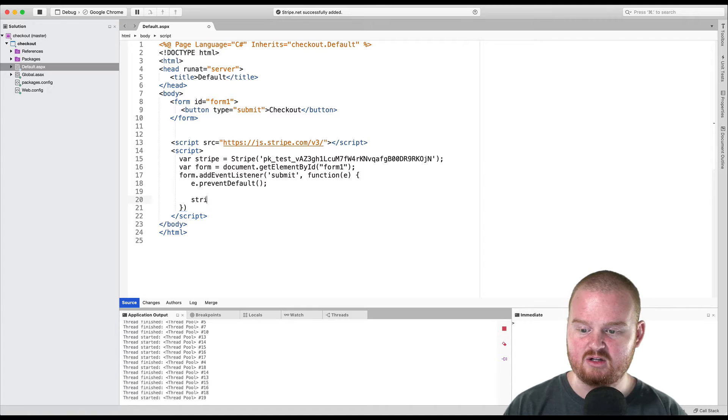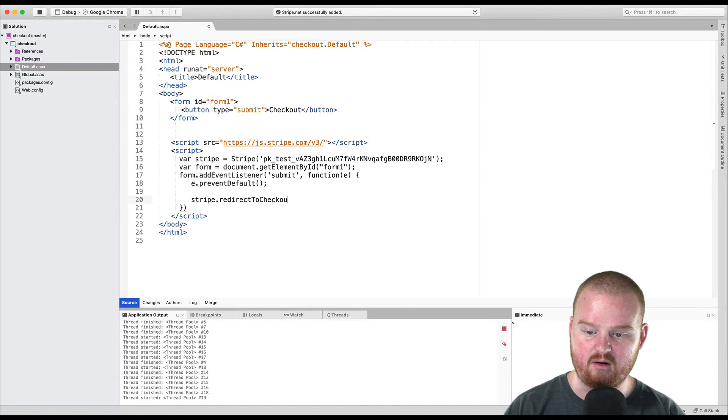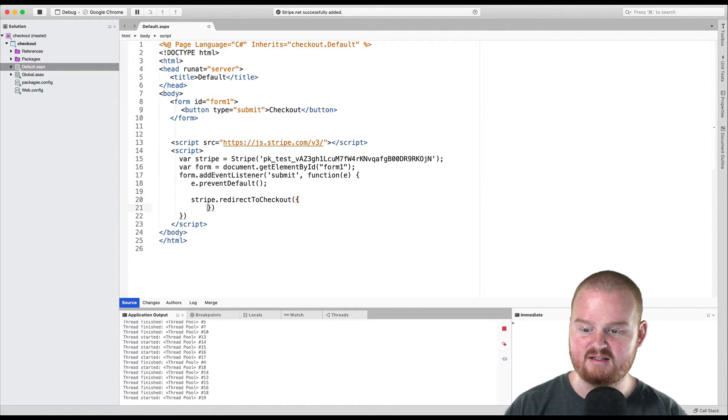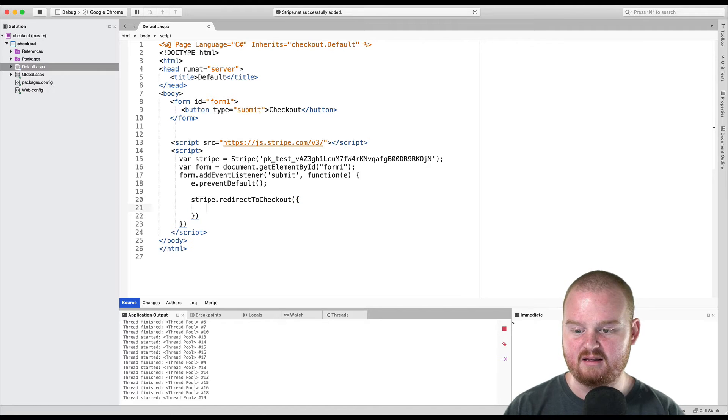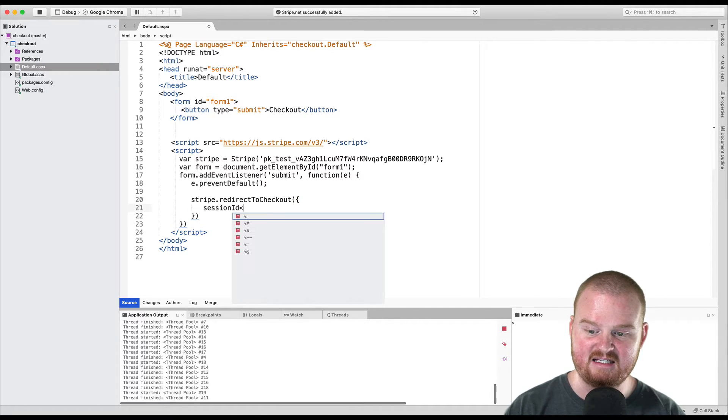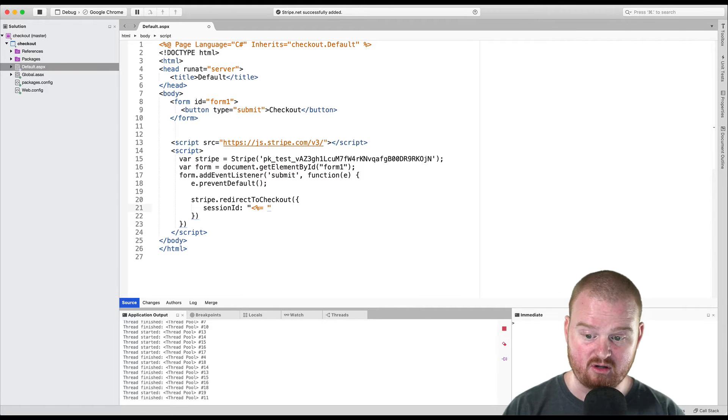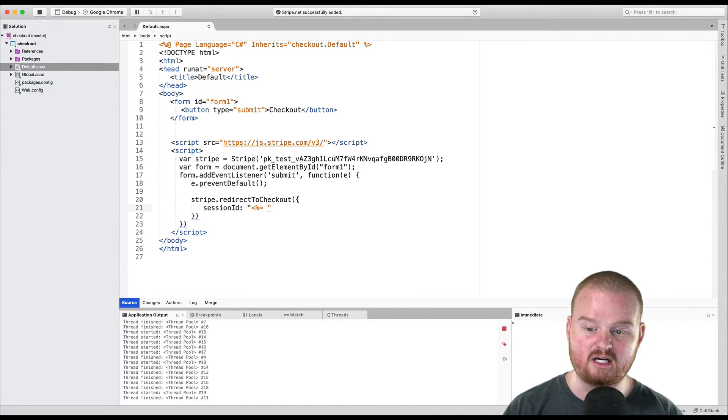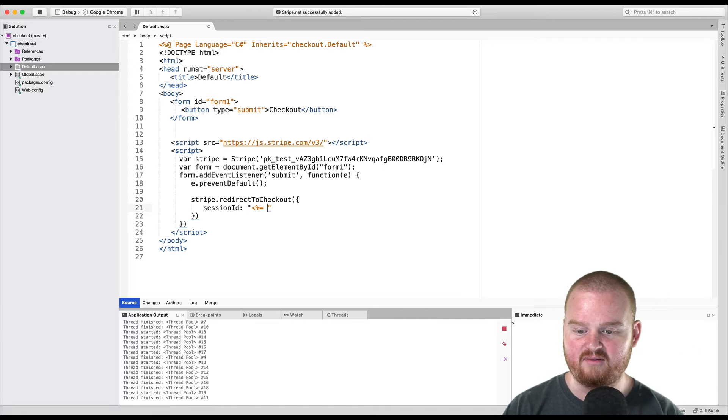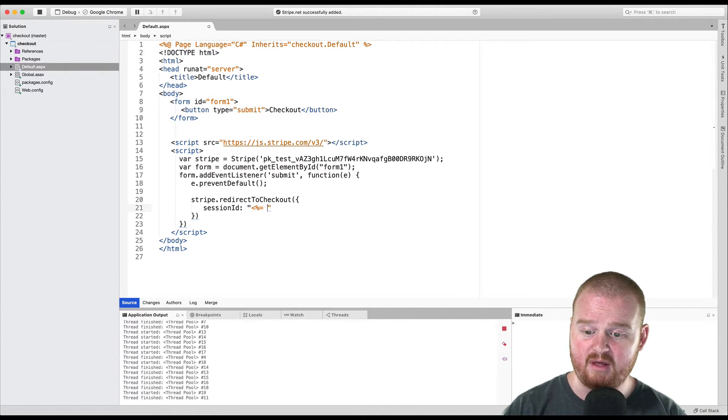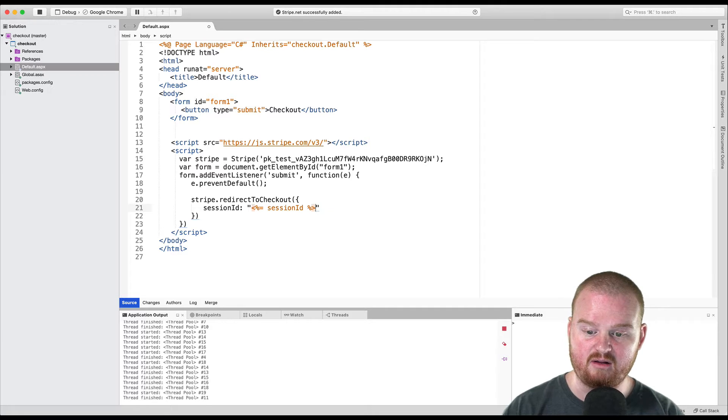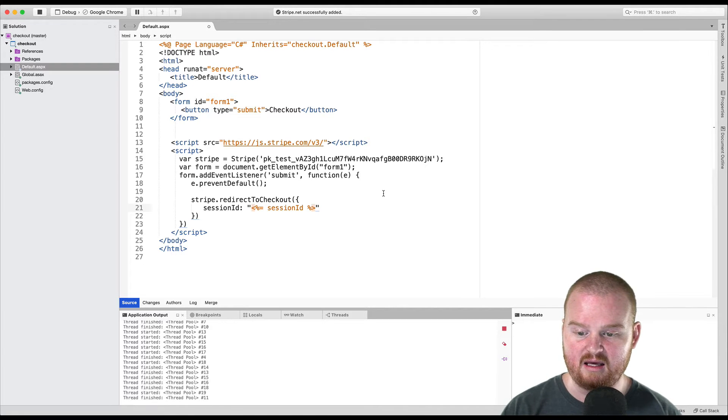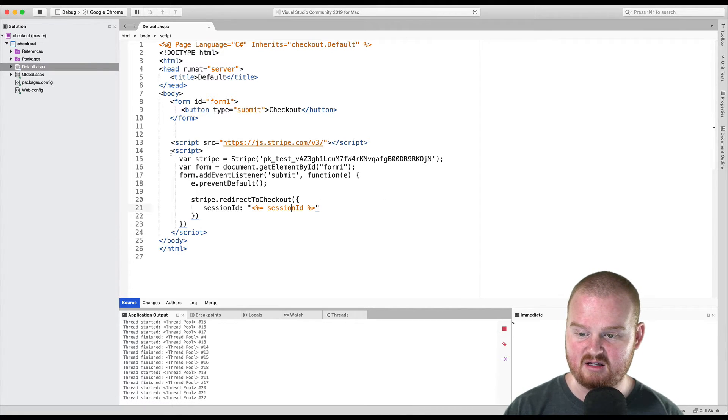And then inside here, we'll say Stripe.redirectToCheckout and we'll pass in this options object that will receive the session ID. This session ID we're going to pass in from the server. So we're going to create a checkout session on page load inside of our page load function. And then we're going to pass that here.